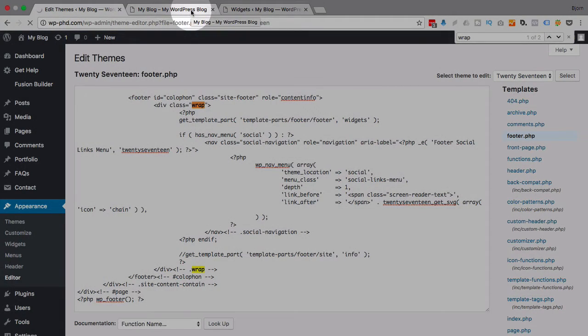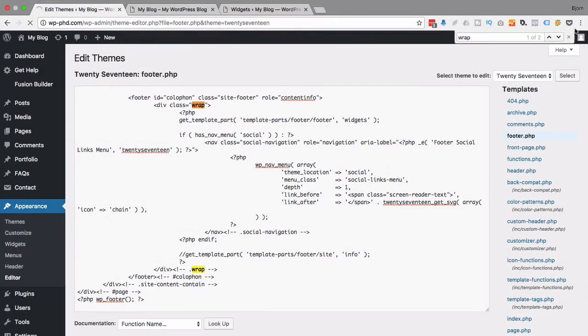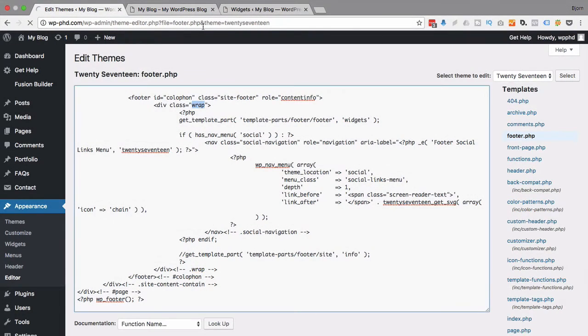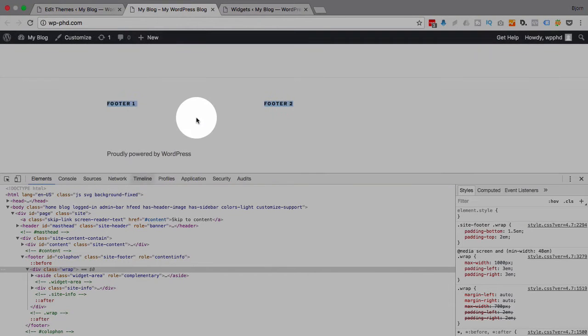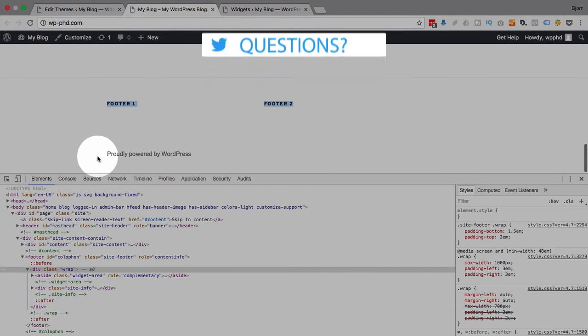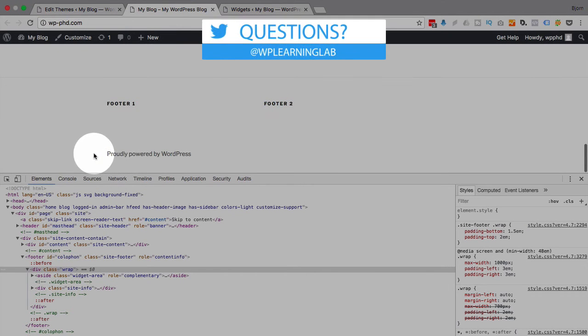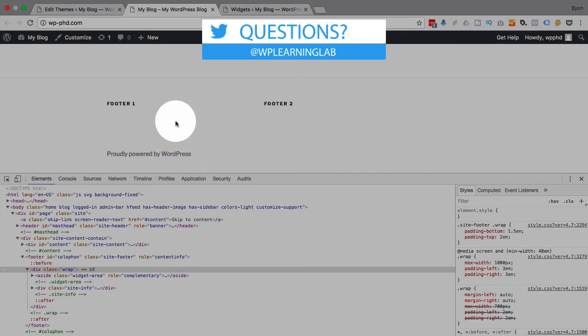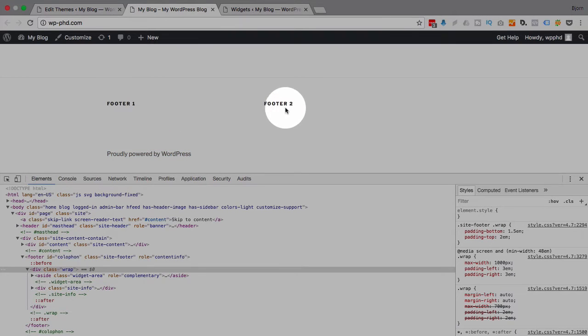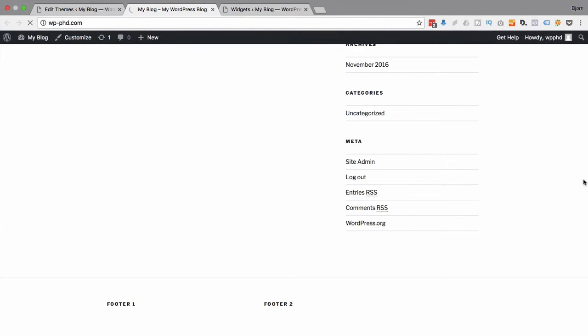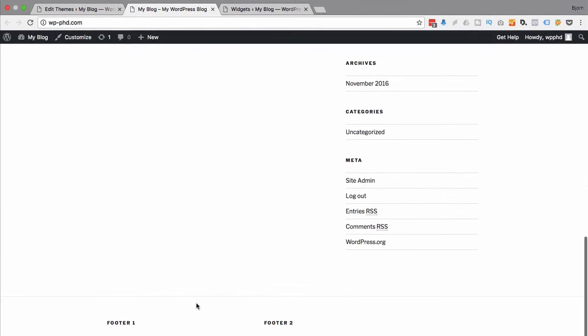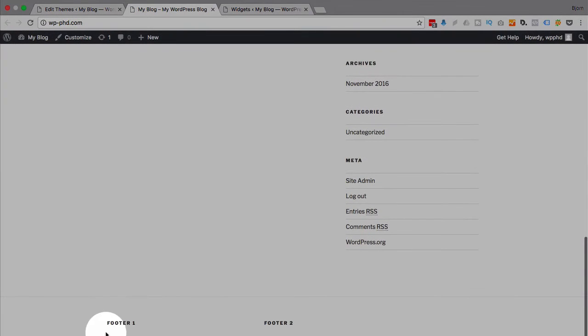So we should hopefully, if we did this right, if we identified the right piece, we will now have when I refresh the page, we'll get rid of this but still have Footer 1 and Footer 2. So I'm going to refresh this page, close the inspector, and now the message is gone.